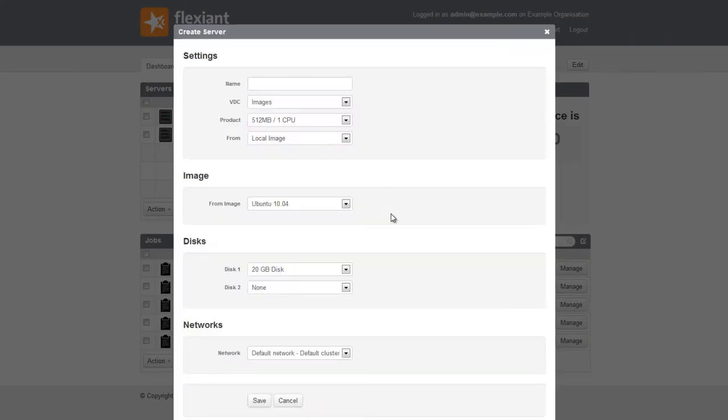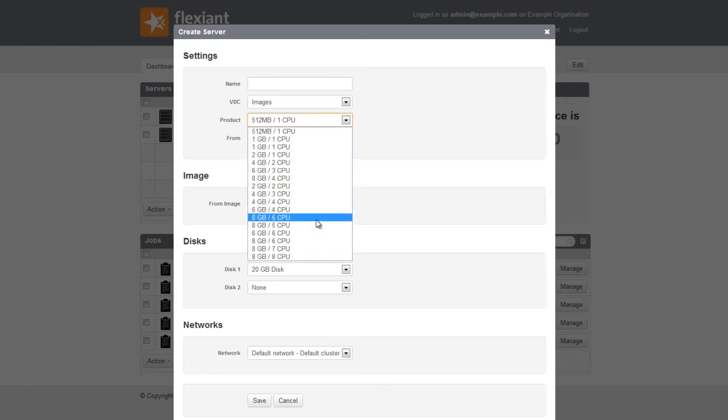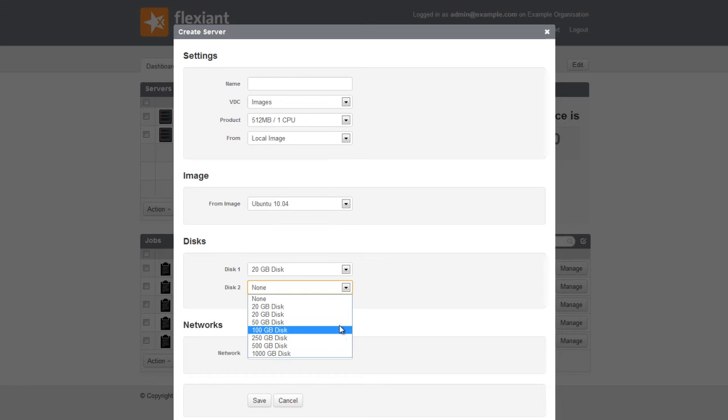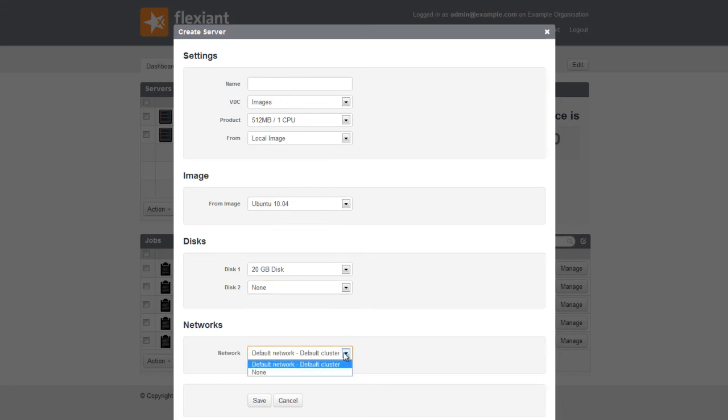Flexient Cloud Orchestrator allows each billing entity to have their own product offerings to customize exactly what is offered to customers. Each of the drop down menus for CPU RAM offerings, disk offerings and more are directly driven from these product offers.